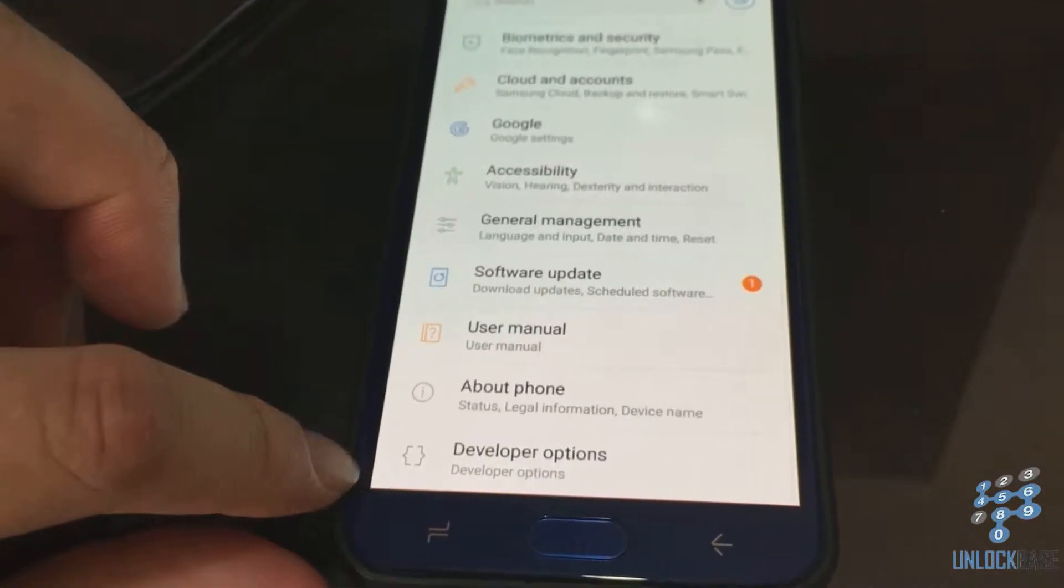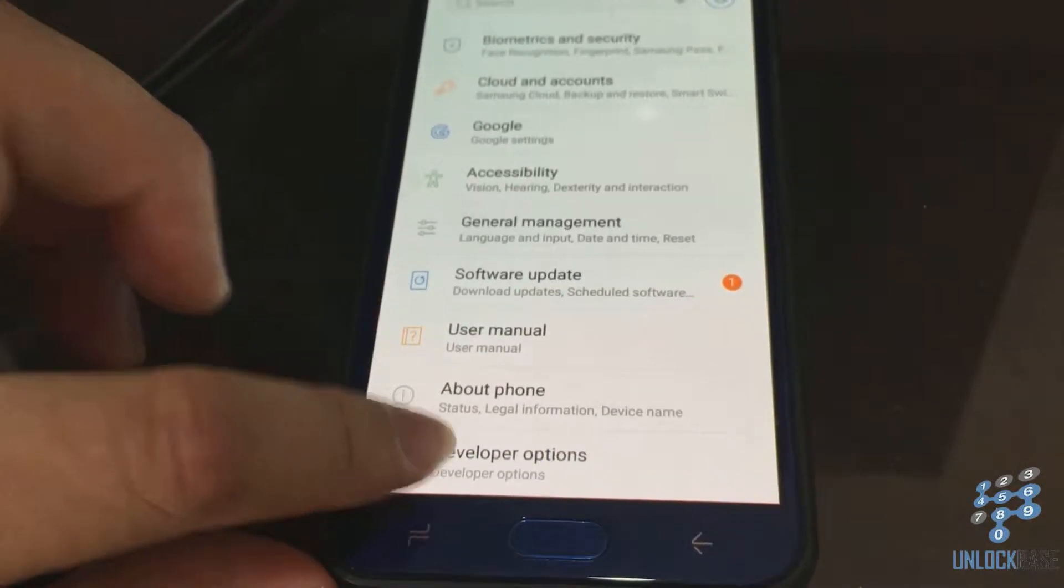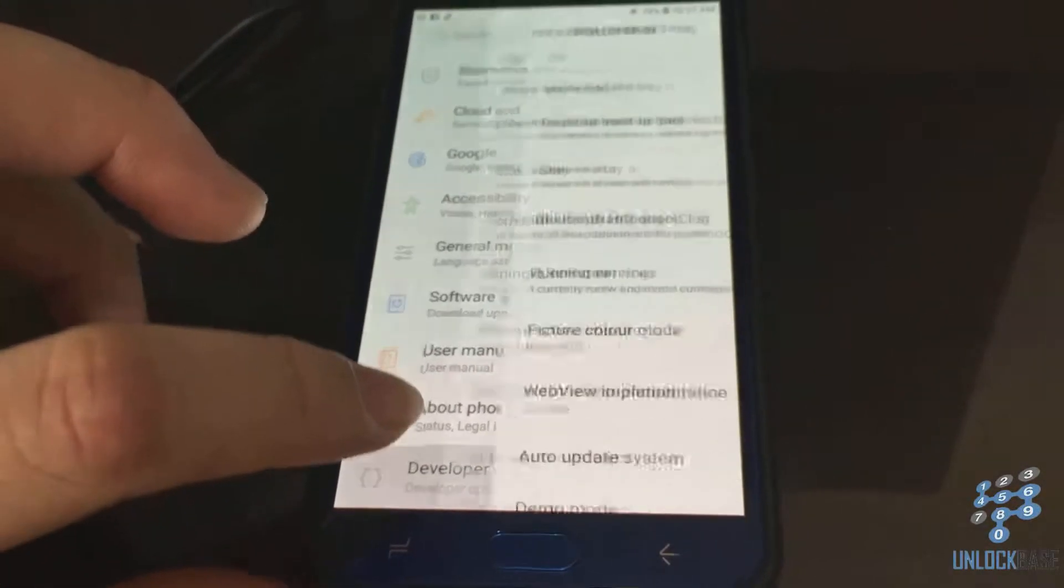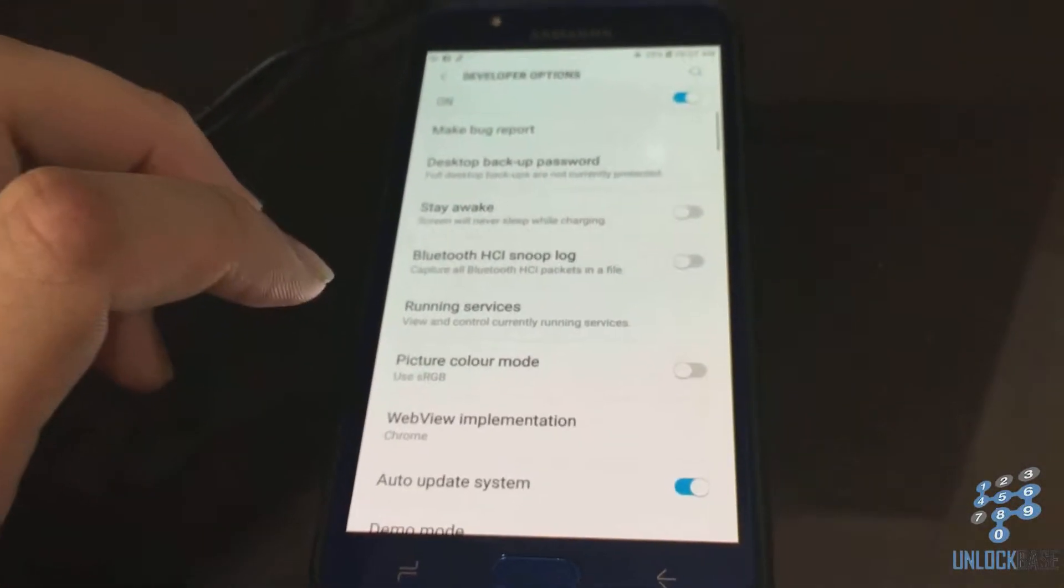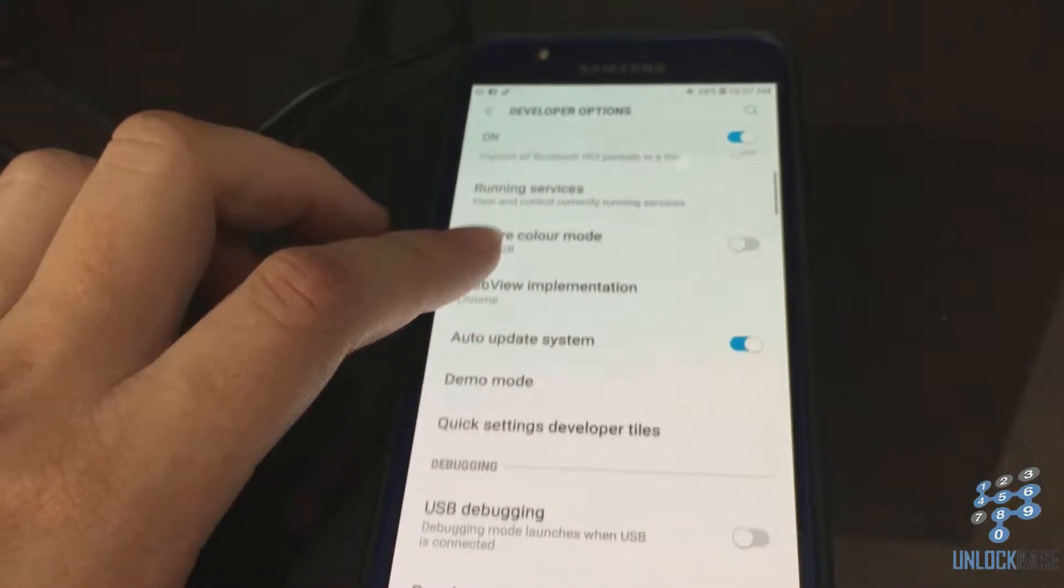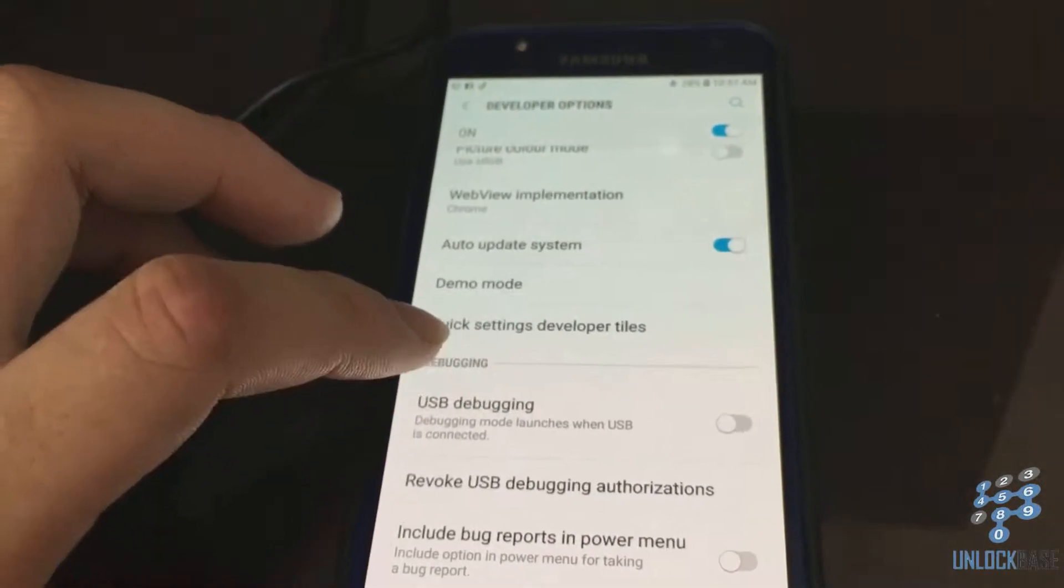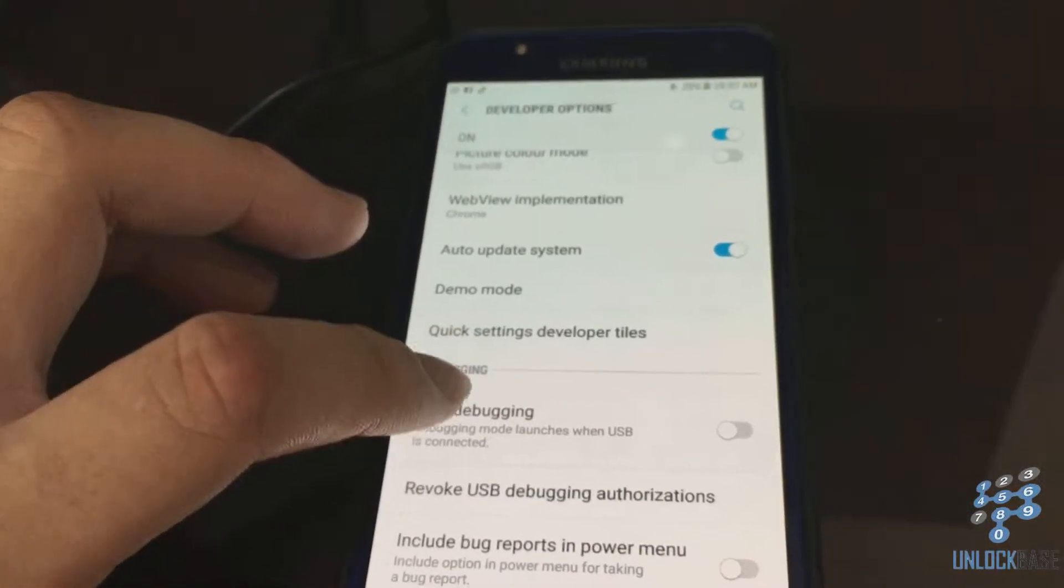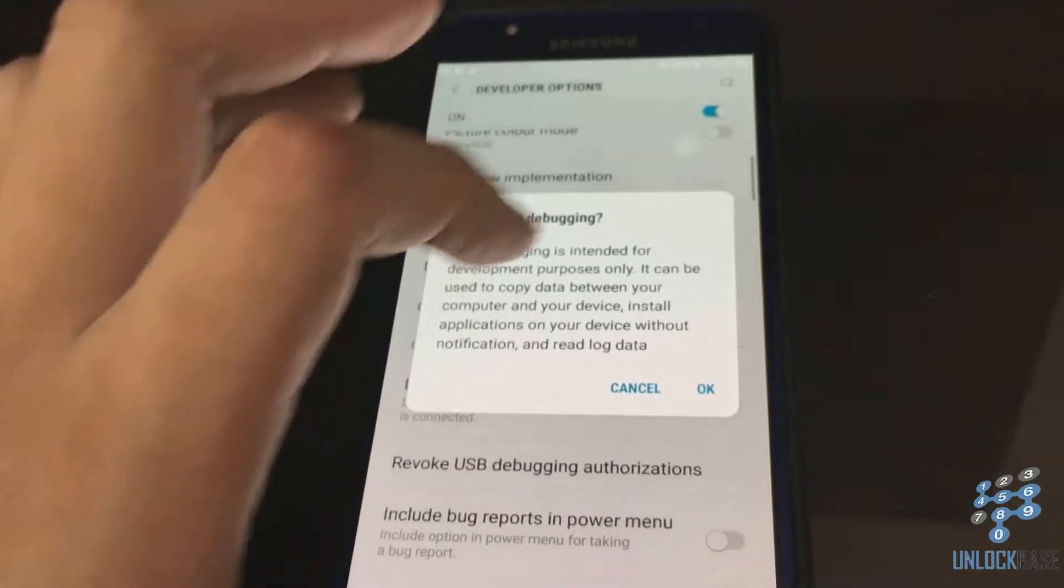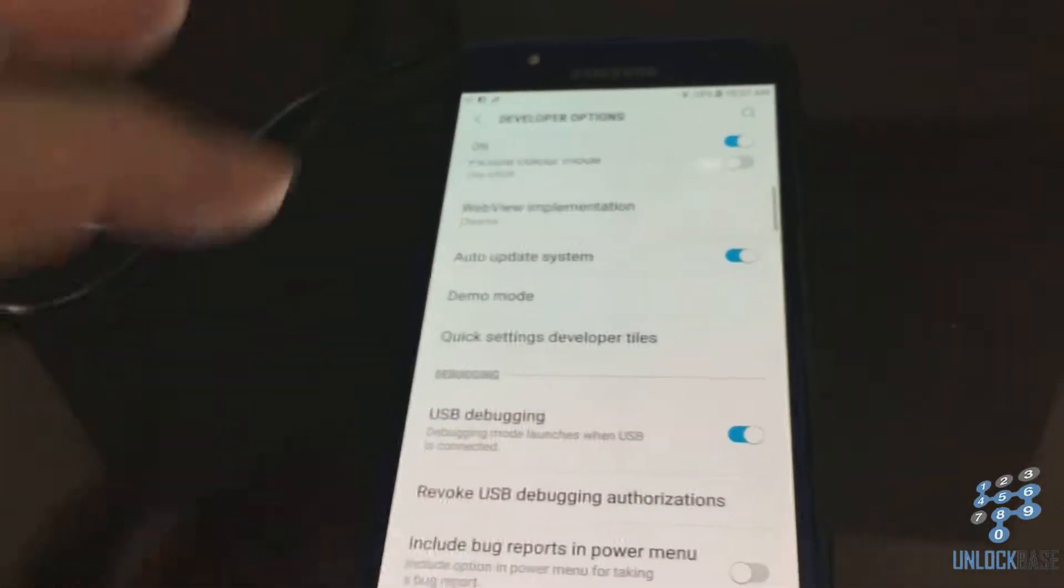From here, scroll down until you see USB debugging. Enable it and press okay.